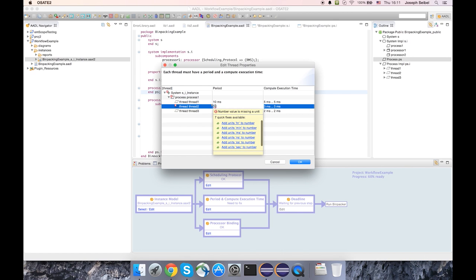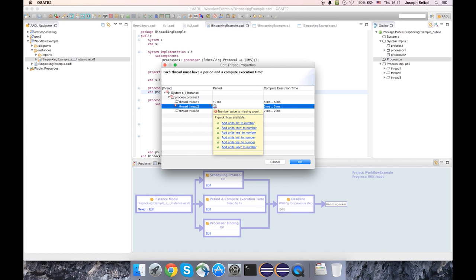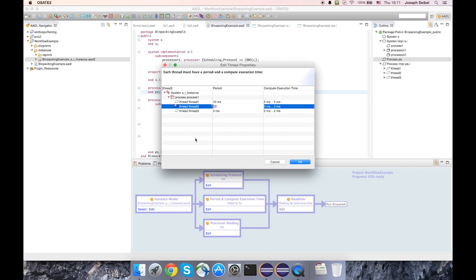So for example, you can see that already there's an error because I've just wrote 10. And this is a value that requires a unit. And so you can see number value is missing a unit. And this is the same error message that you would get when typing this into a textual editor.